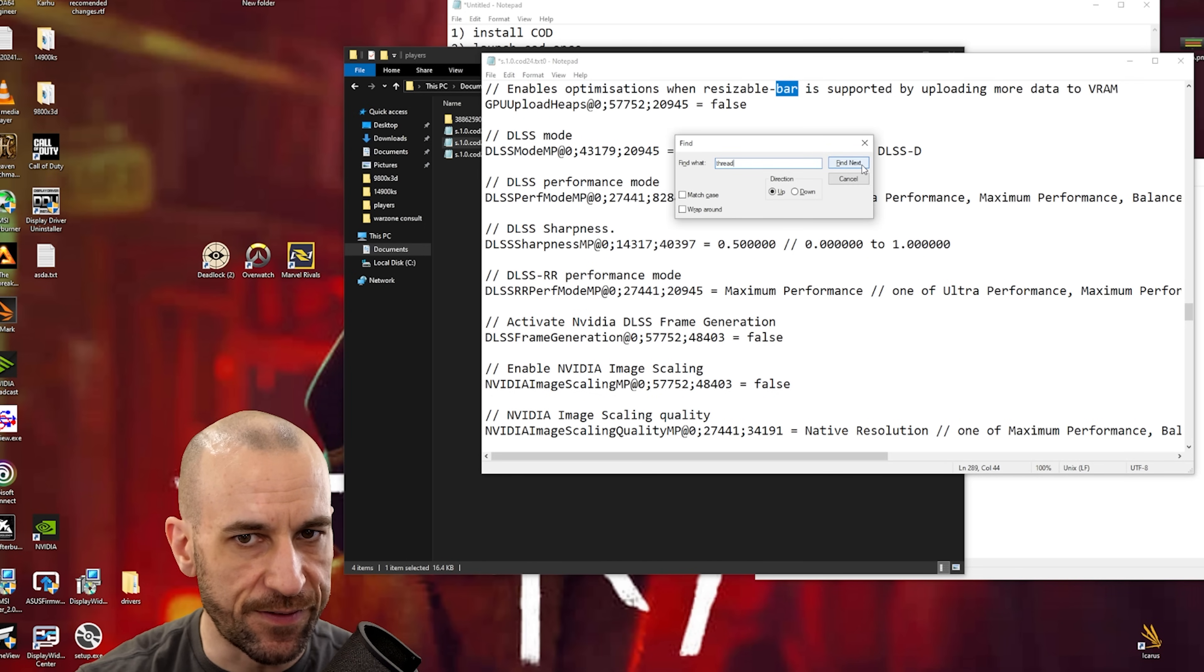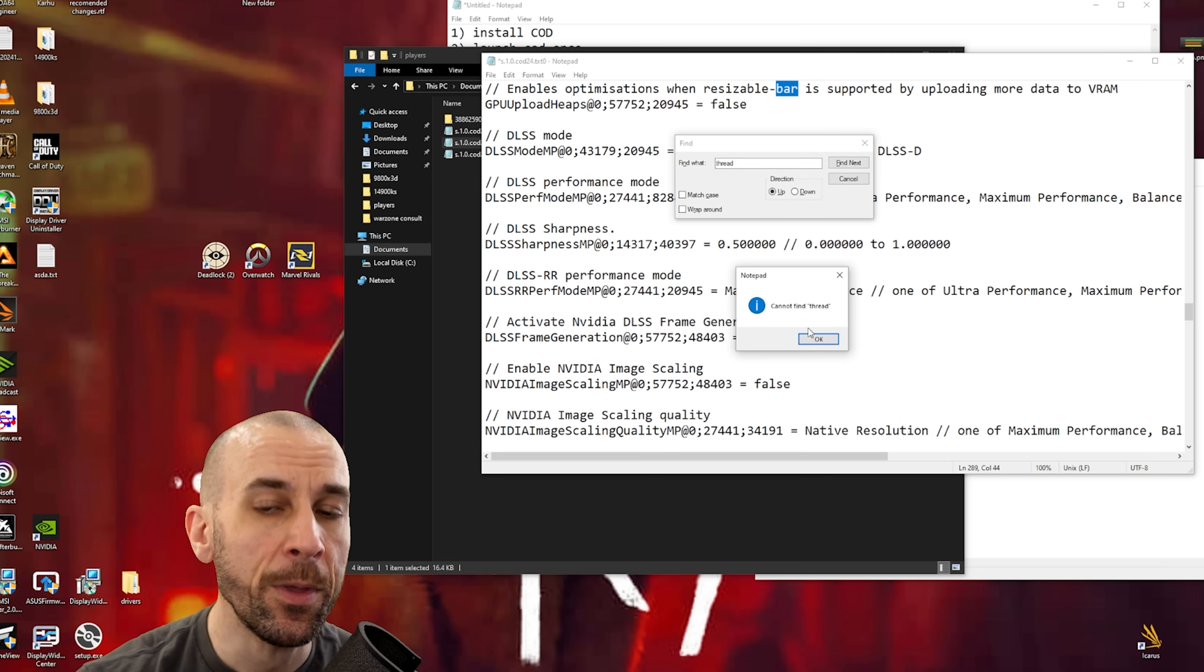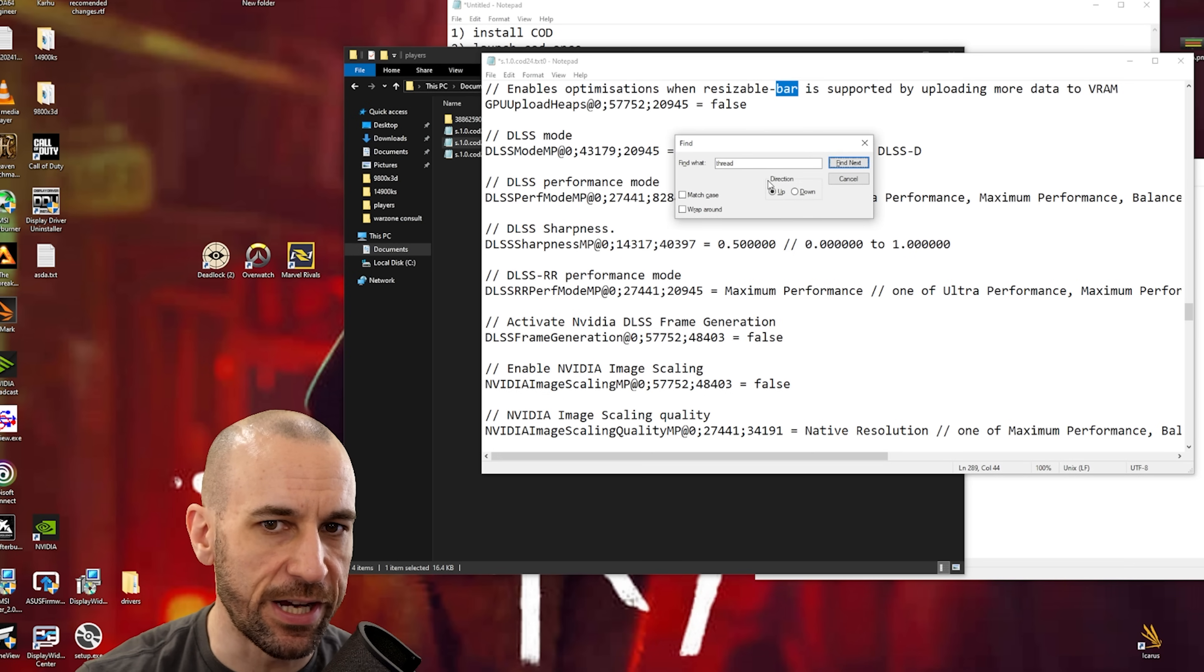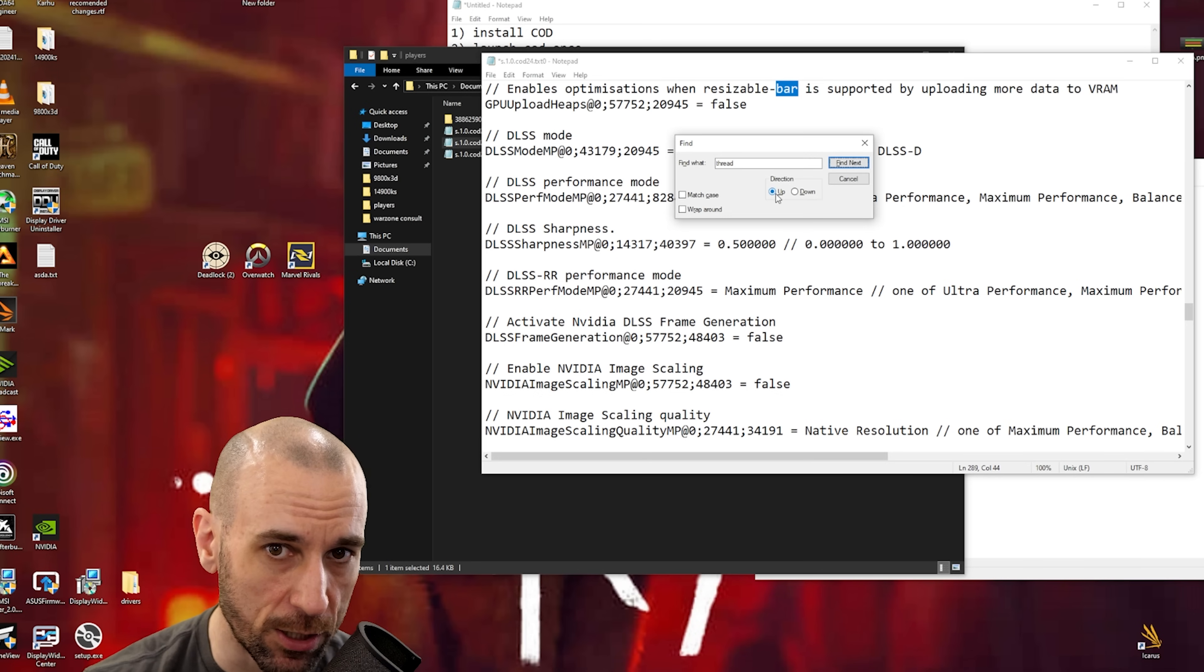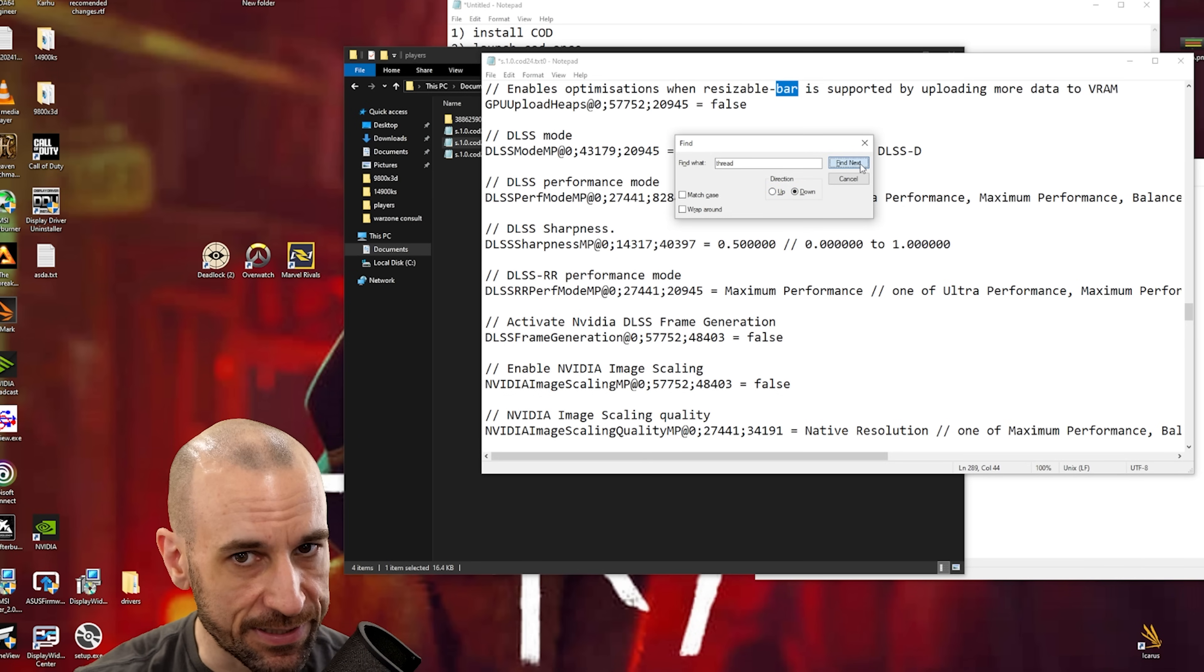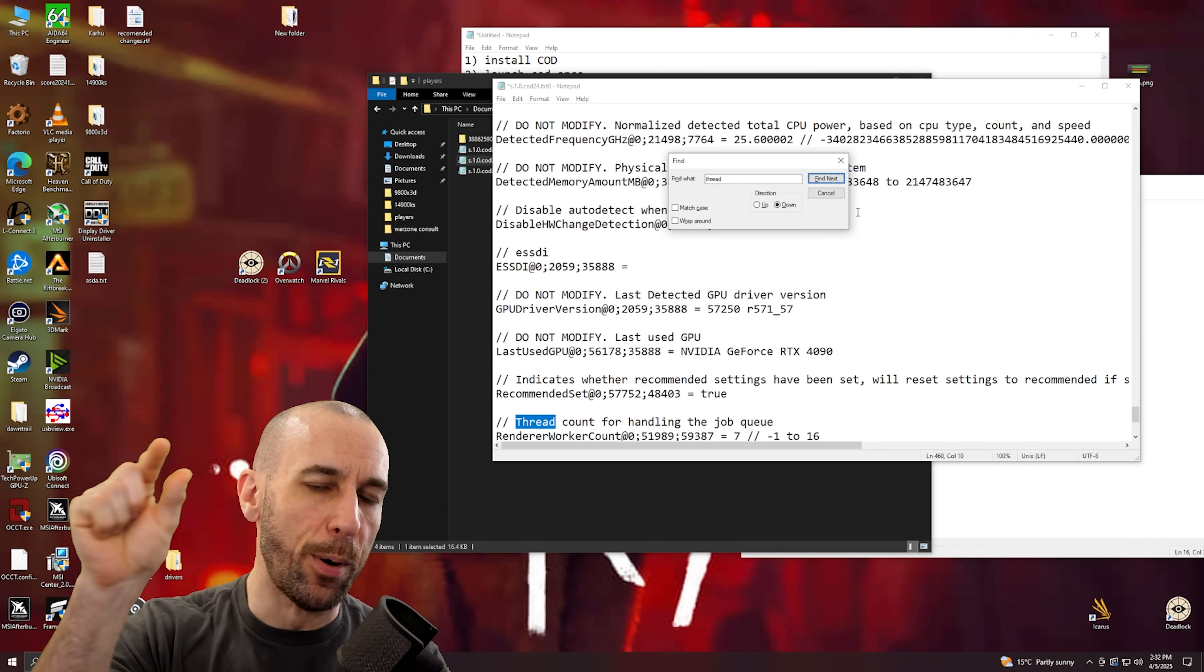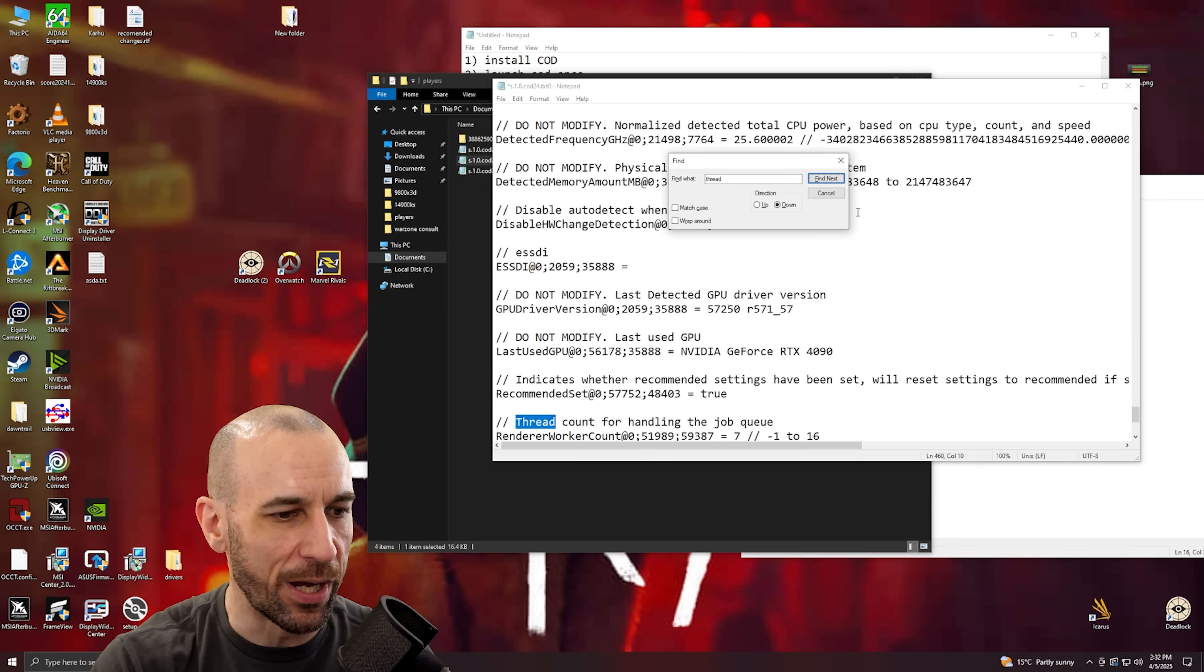Now the next thing we want to find is 'thread'. Now if you type it in and you click find next and you get 'cannot find thread', all that means is that you're searching in the wrong direction. So you can see here how it says direction, we're searching upward from the word bar. Just change it to down and then go find next and it will find it. It basically just depends on if bar or thread is first in your config file, but just search up and down and you'll find both.